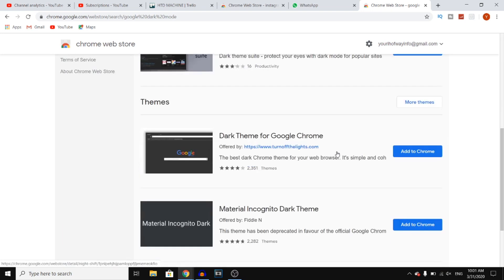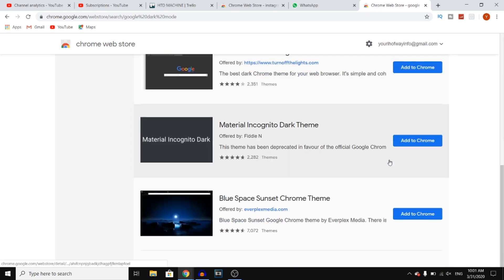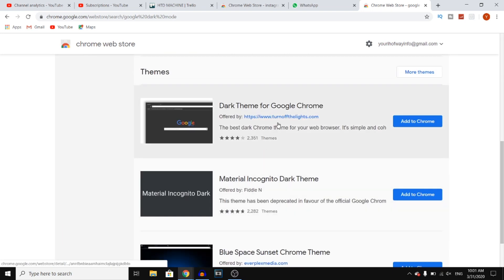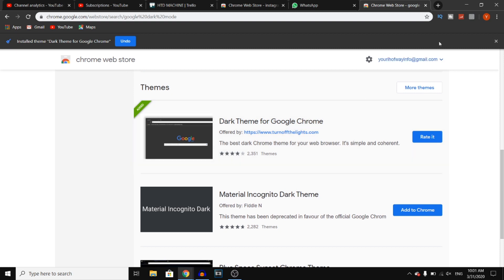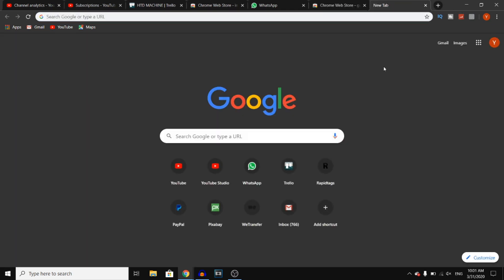Then right there you'll see all of these extensions. You can see 'Dark Theme for Google Chrome' offered by turnoffthelights.com. You can then click on 'Add to Chrome' right there, and as you can see, it actually installs it. So right now I have the Google Chrome dark mode.